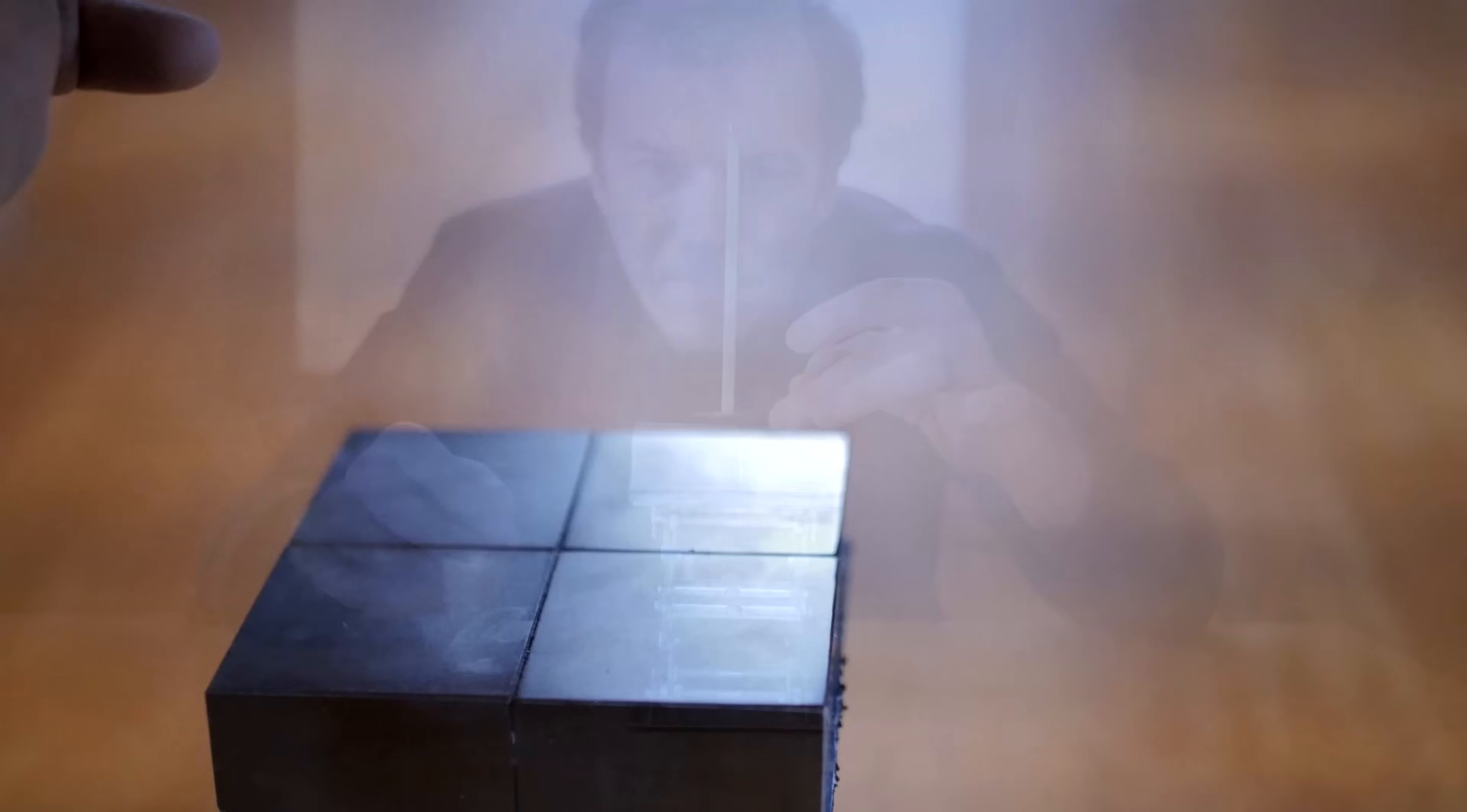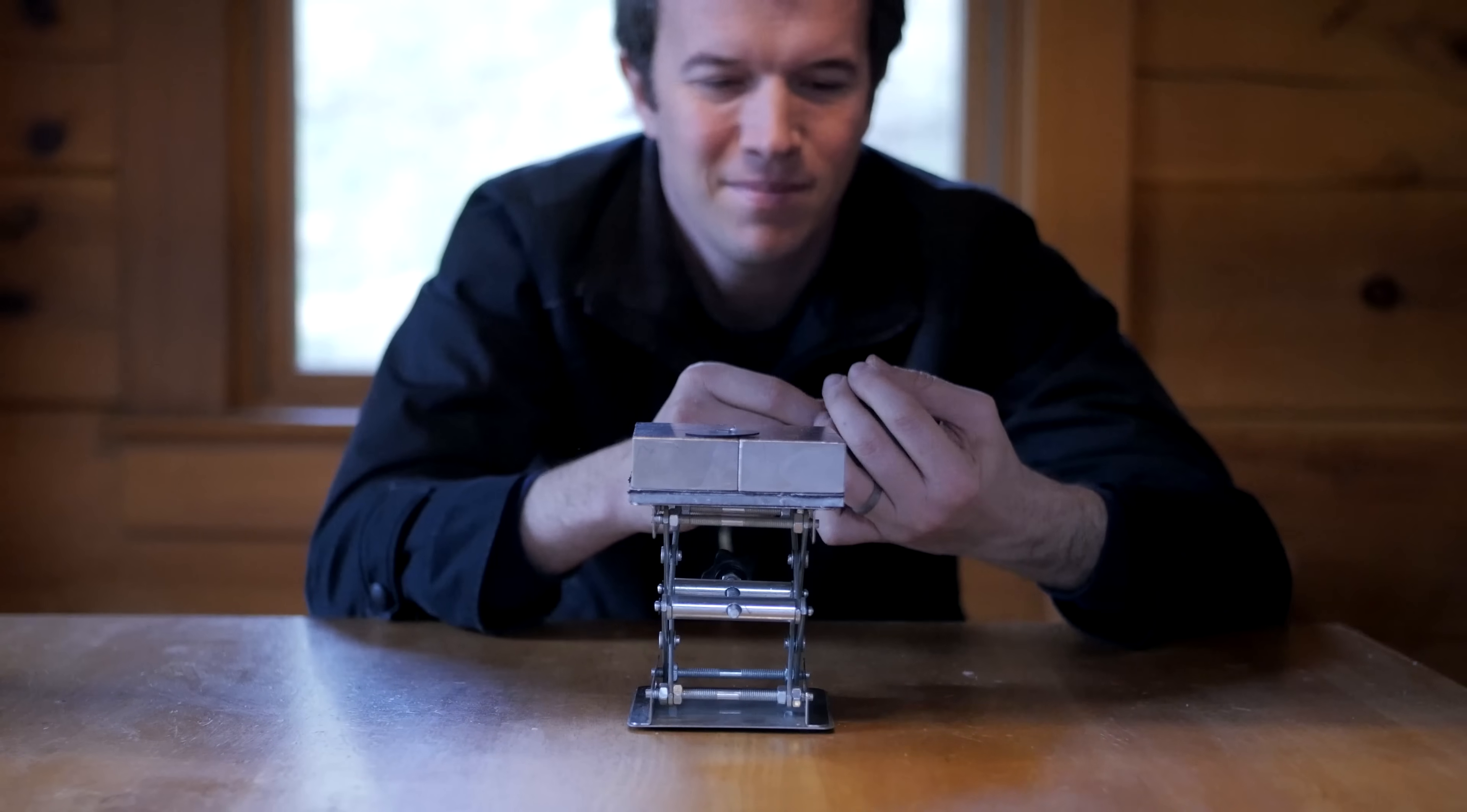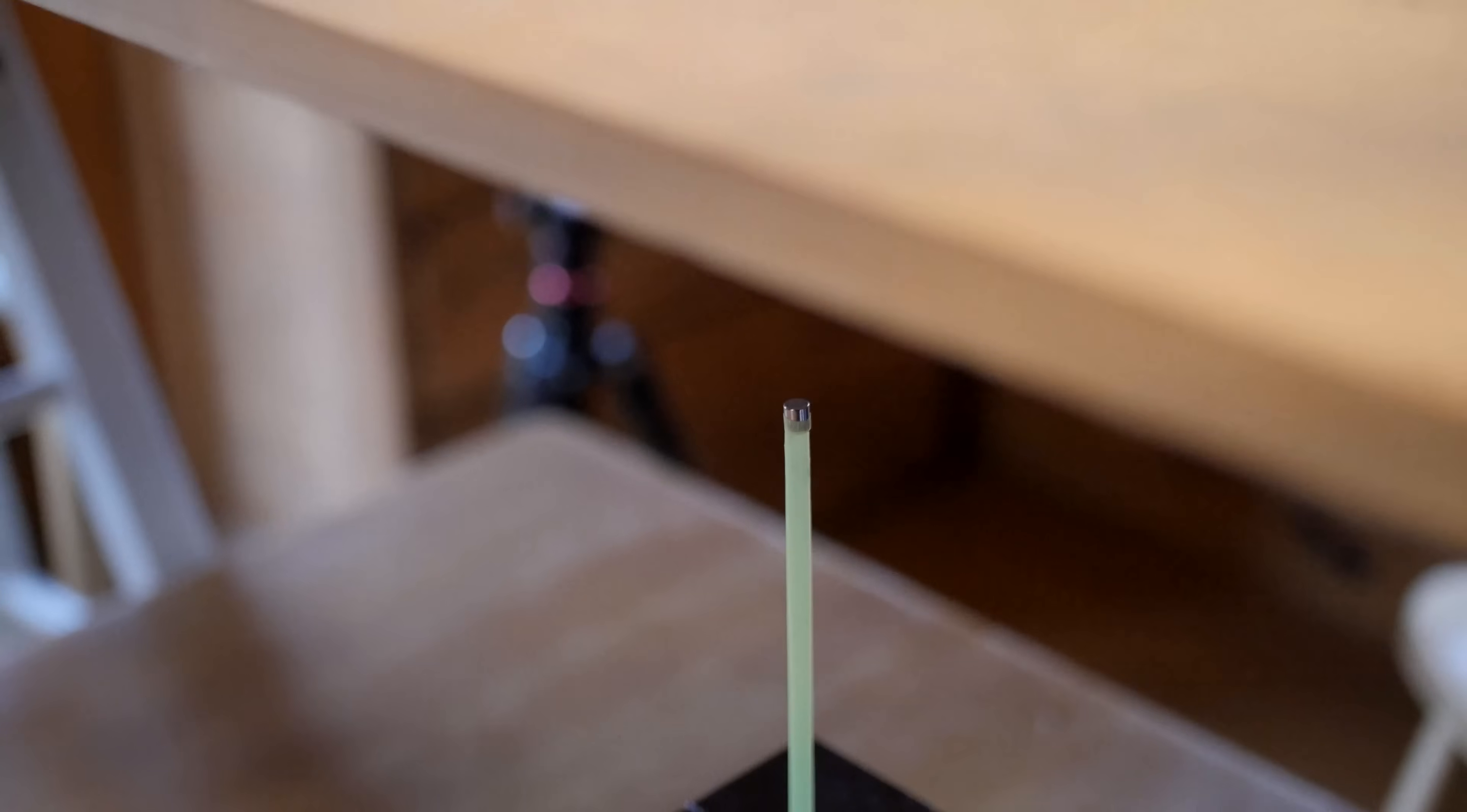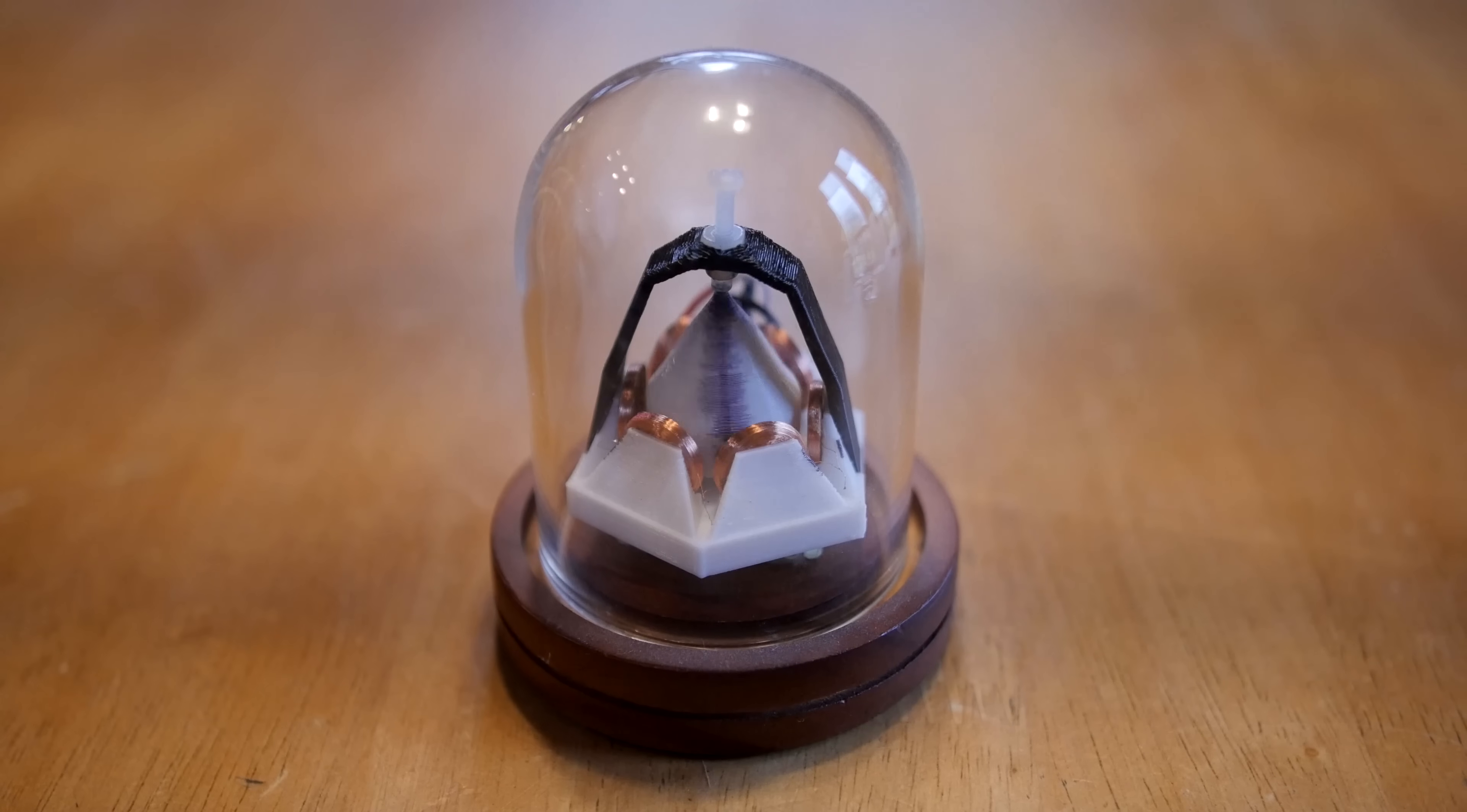I definitely need to create a better setup for this so that I can have this set up for a little more permanent display, but for a first attempt I'm very happy with this.